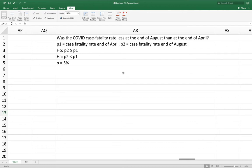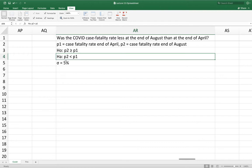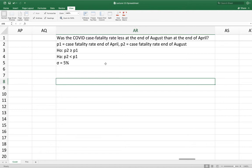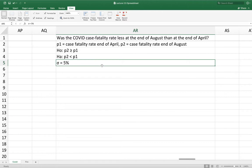Based on that question, this is a left-tailed test — 'less than' is the key word. So we set up a null and alternative hypothesis. The null hypothesis will be true if the case fatality rate in August is greater than or equal to the case fatality rate in April. The alternative hypothesis is that the case fatality rate in August is less than in April — that's a yes to our research question. We'll use a significance level of 5%, which is the common middle ground between 1% and 10%.